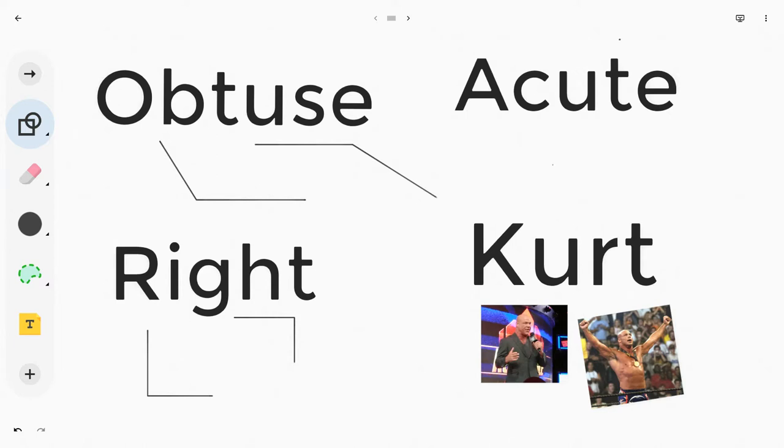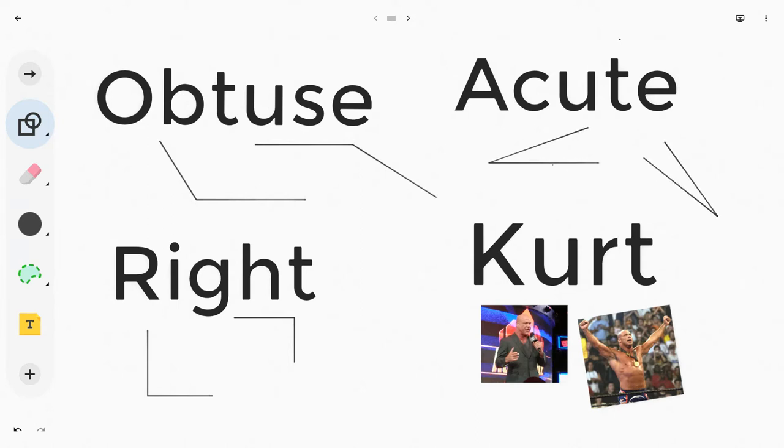Let's just try to do the trifecta here and do a couple acute angles. There's one and there's two.